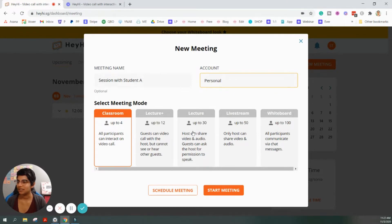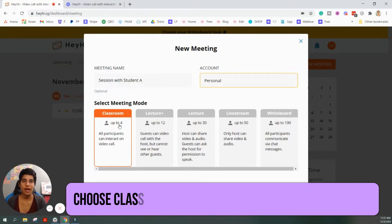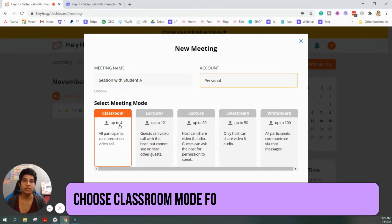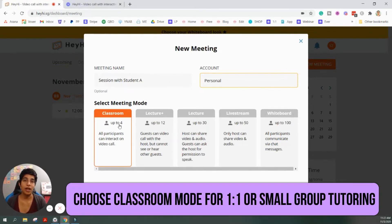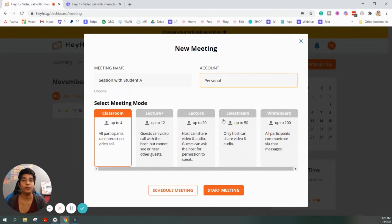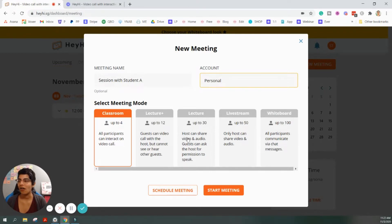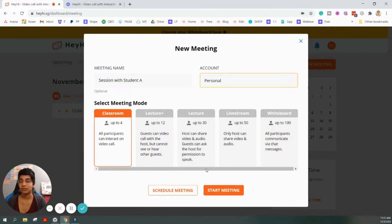And then you have these different options for the meeting mode. So, for most of you, if you're just doing one-on-one tutoring or small group sessions, all you're going to need is the classroom mode, which allows you to have up to four students. And everyone can see and hear one another. Everyone can interact with each other. If you're planning to have larger sessions, there are other options in order for you to do that. And ultimately, you can have up to 100 participants in a session, in a whiteboard style, webinar style session. So, you have all five of these different options. But like I said, for our purposes, we are just going to do a classroom session.